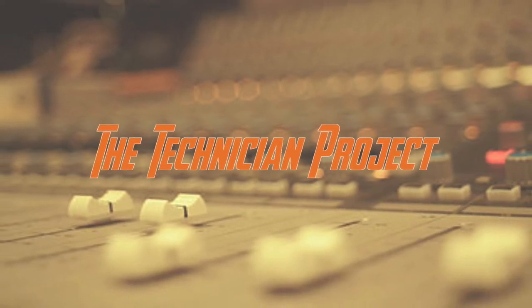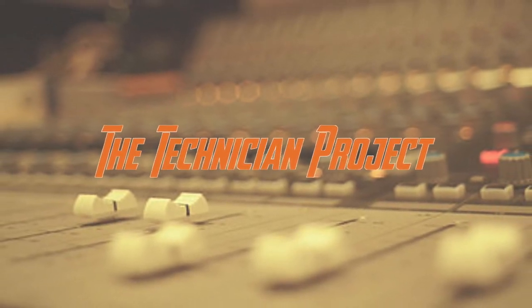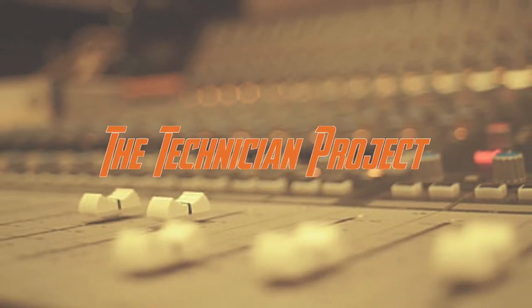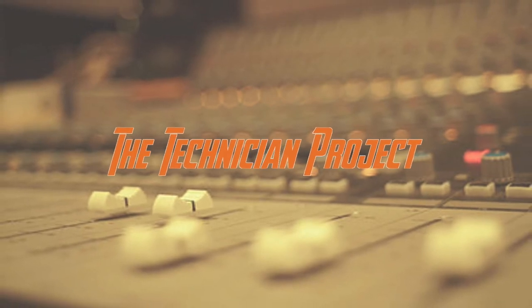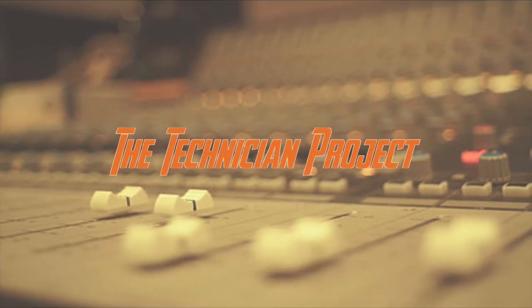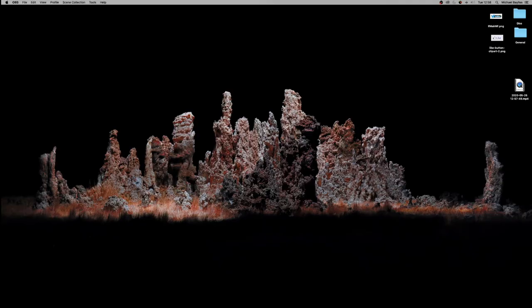Welcome back fellow techies to our latest tutorial video. I am the technician project and today's tutorial is going to show you how to animate the like button to come in from the top of the frame and bounce on your clip.